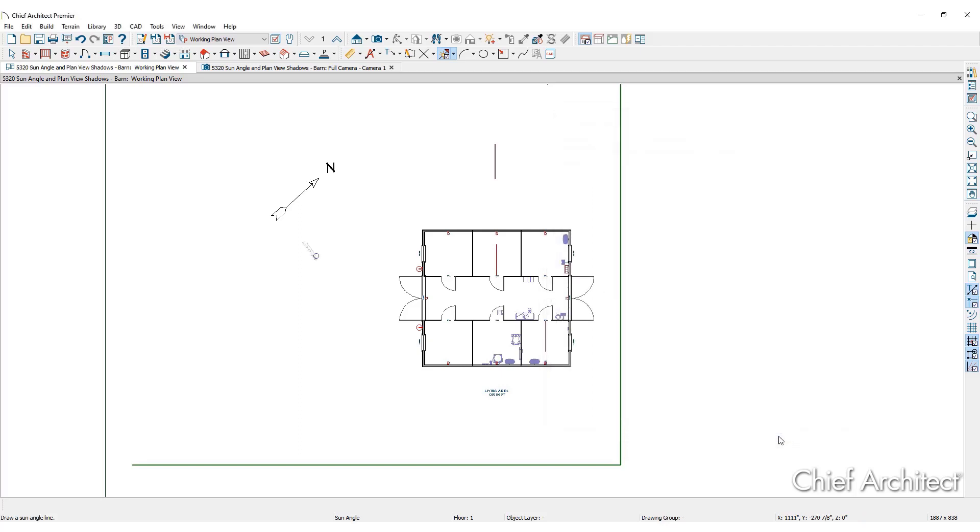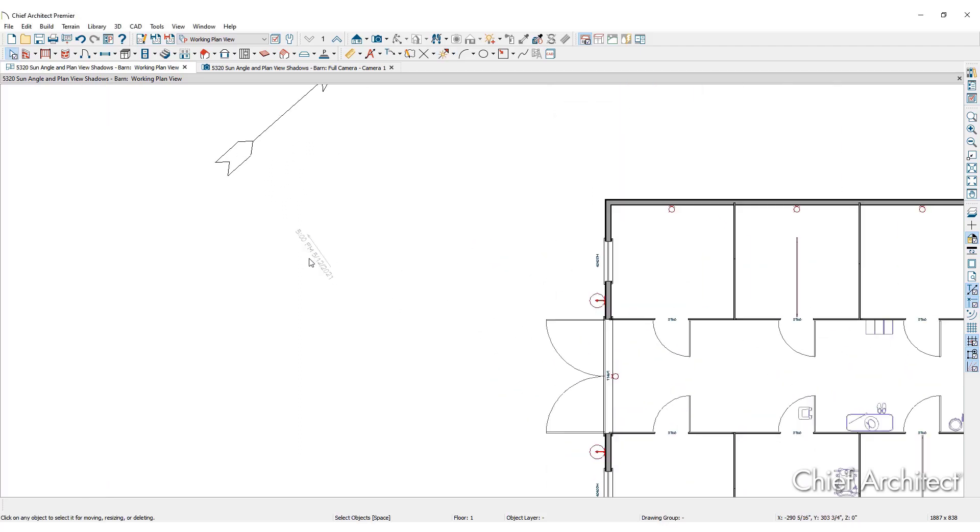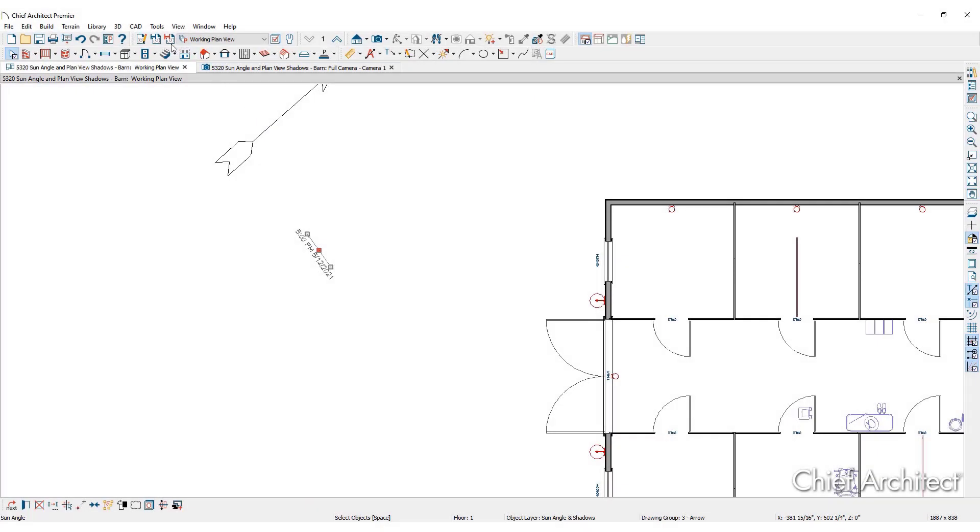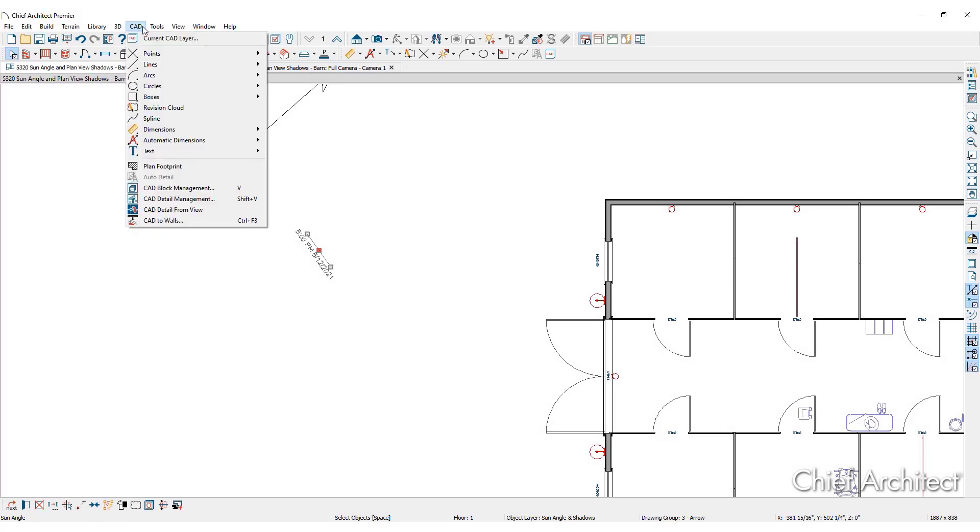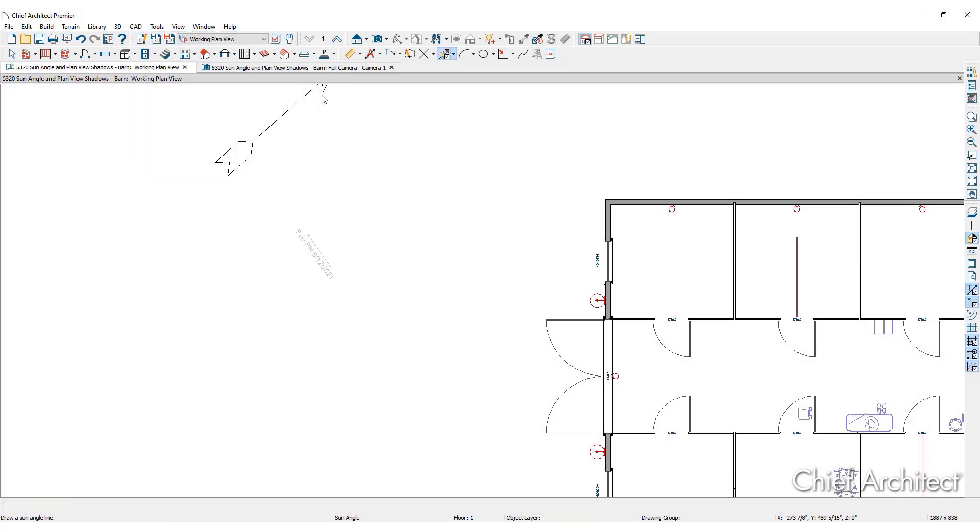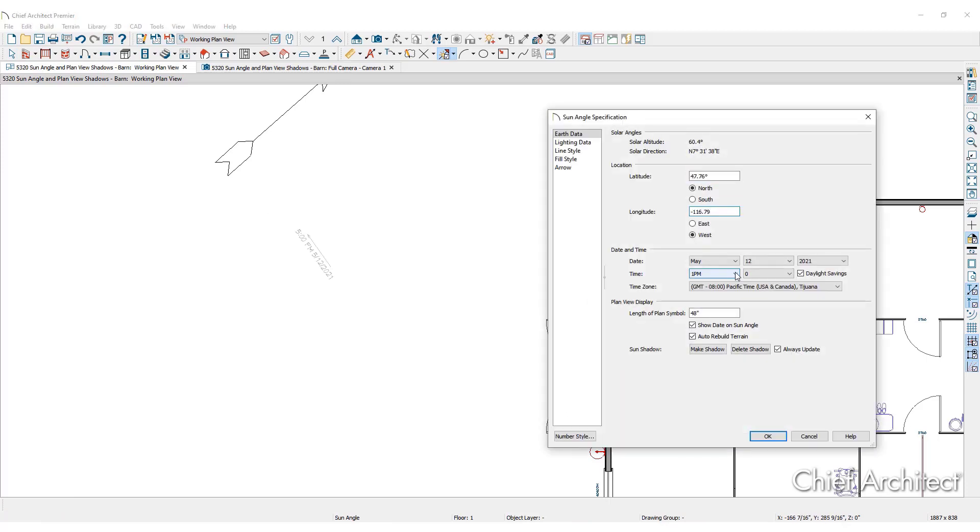To make adjustments to the sun angle, double click to open up the sun angle specification and make the desired changes. Set multiple sun angles in the plan for use in assorted camera views by repeating the process and making adjustments for date and time.